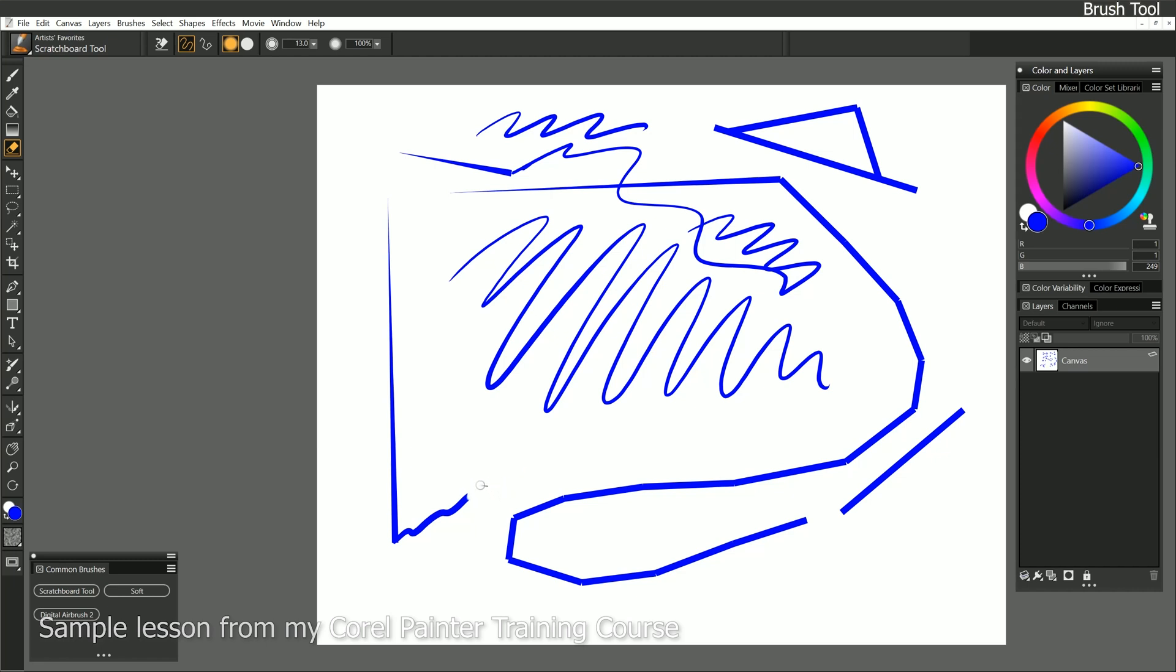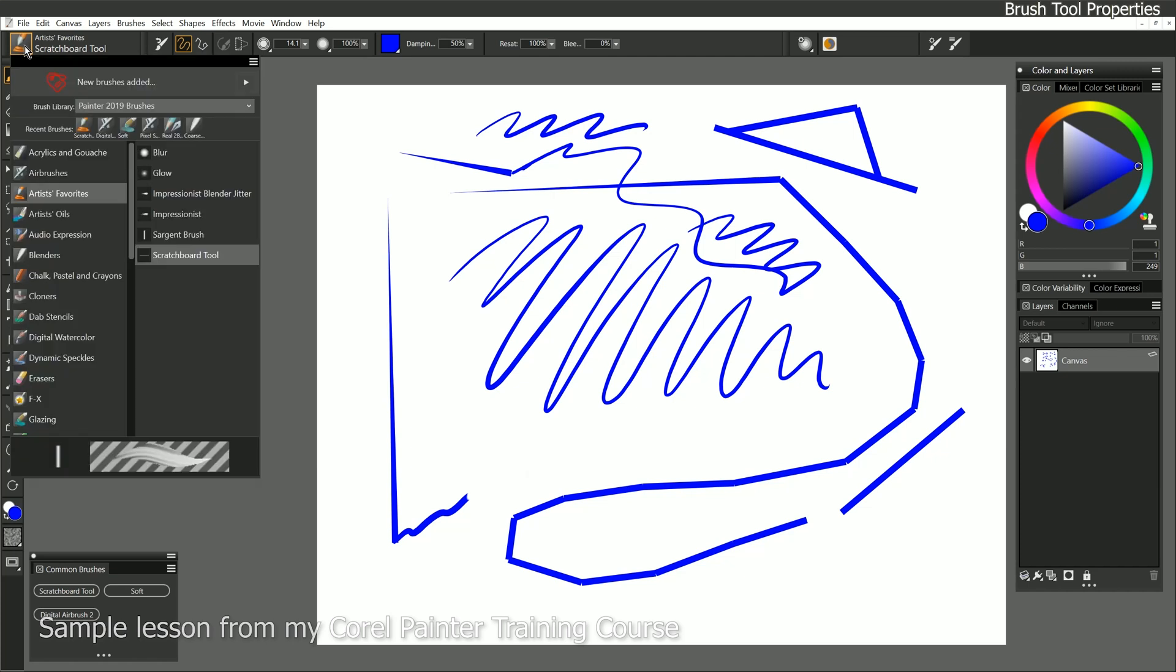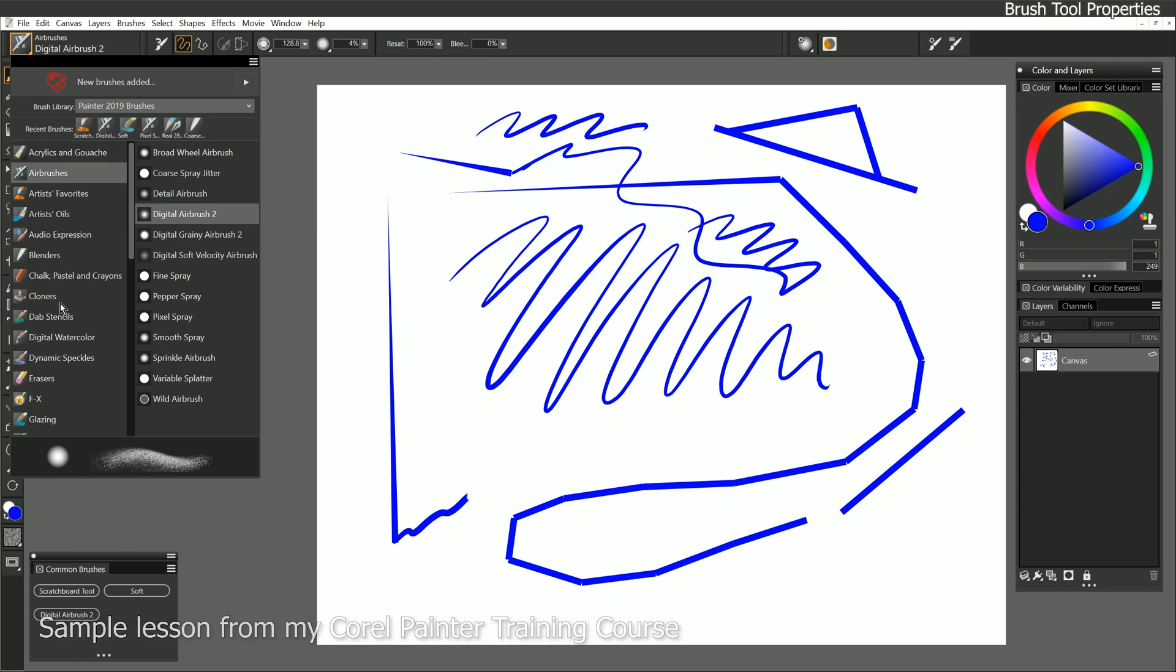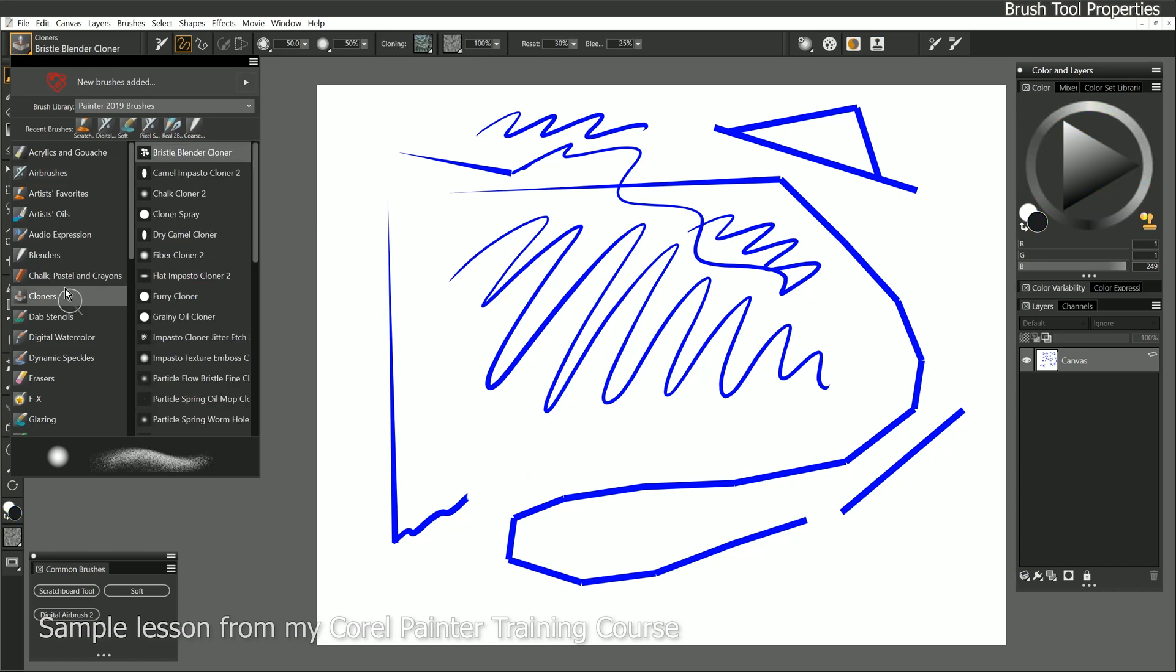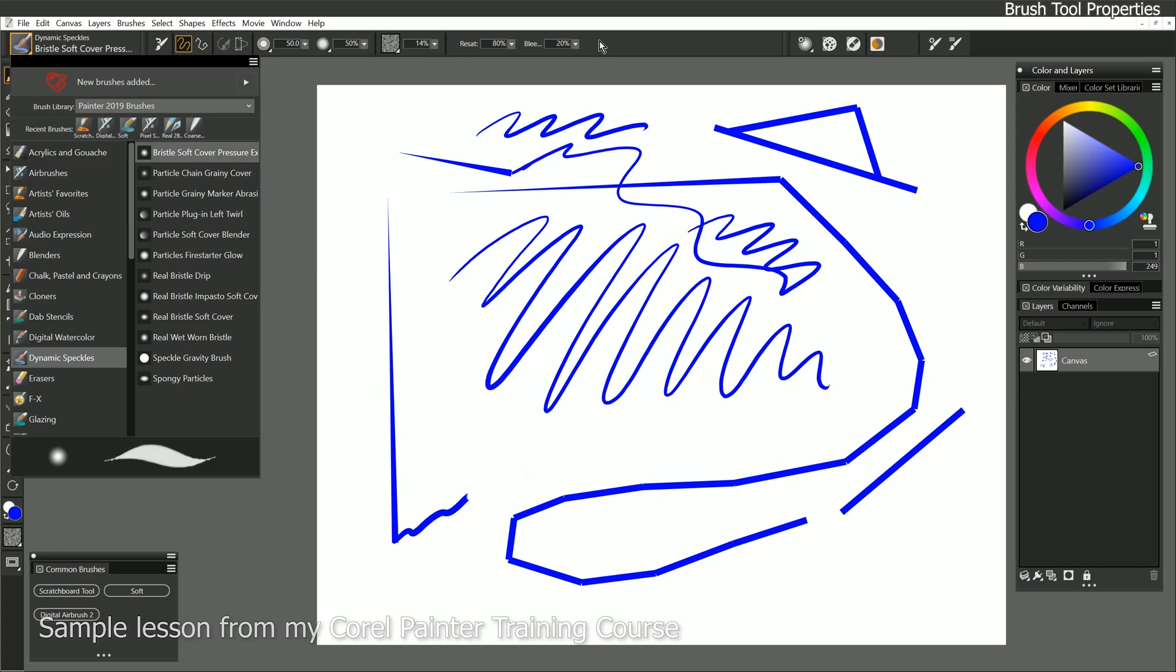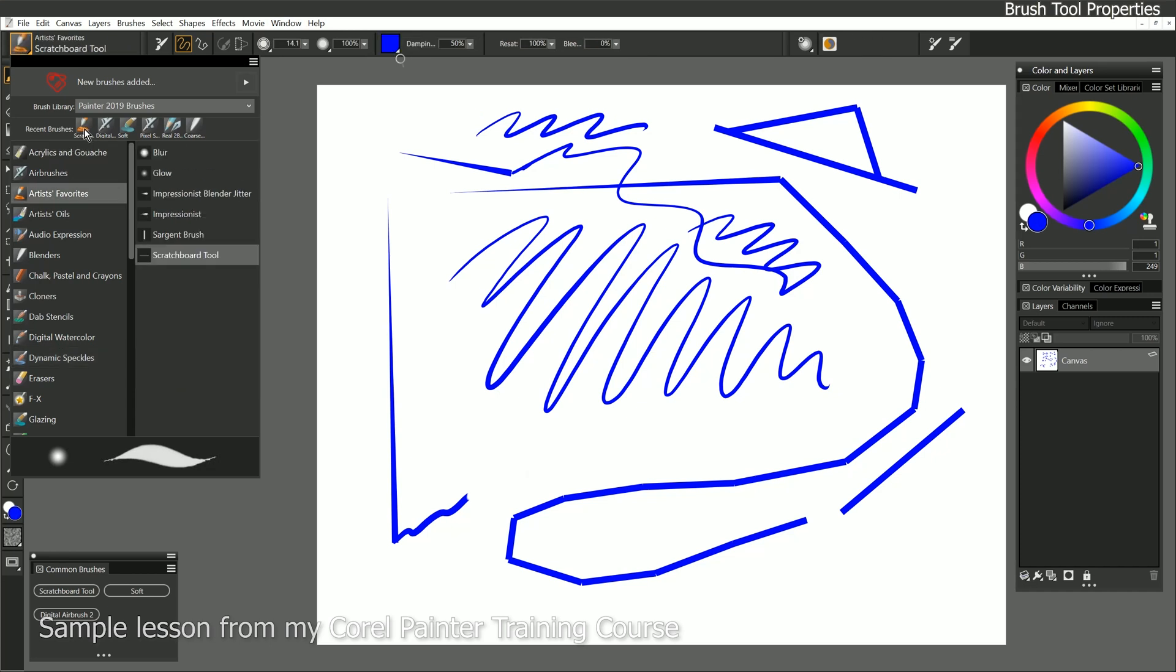I'm going to go back to the brush tool with B, and we're seeing these options up here because we have the scratchboard tool selected. But if I have a different type of brush selected, such as an airbrush, these options might change. If I choose something like a cloner, then the options change again. If I choose dynamic speckles, then I get different options. What's being shown are the most relevant properties for each brush. That doesn't mean that's everything you can change about a brush, but it's just the most commonly accessed properties. I'm going to go back to my scratchboard tool.